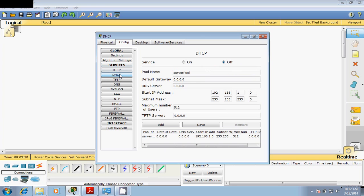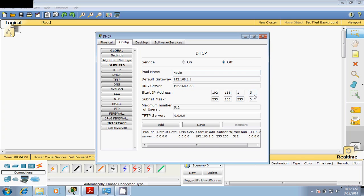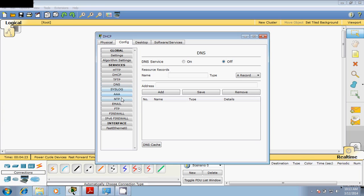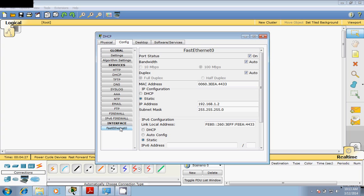To configure the DHCP server, first make sure all default services are off — turn off HTTP and turn on DHCP. Before enabling it, go for a pool and name this pool 'navin'. Set the default gateway as 192.168.1.1, the DNS as 192.168.1.55, and start the IP range. We don't need TFTP, turn DNS off — we don't need all that. Everything should be set up here.